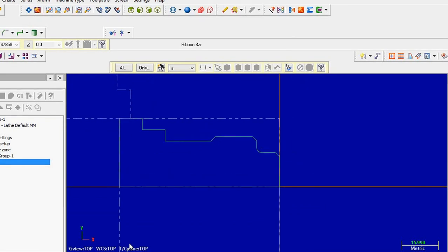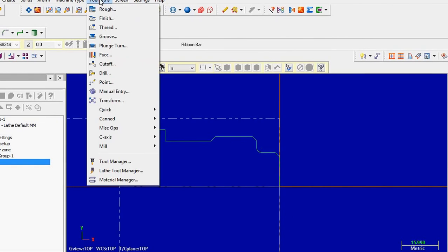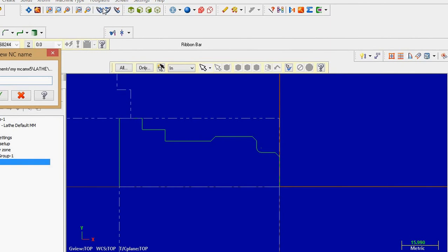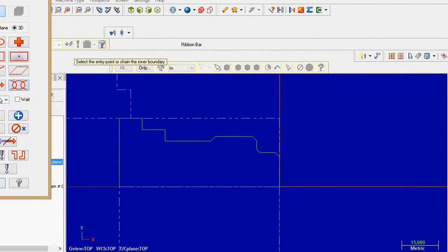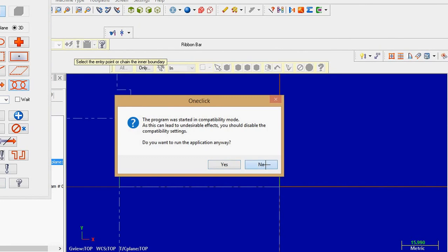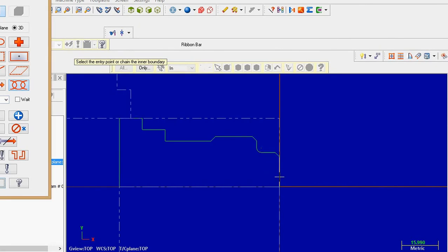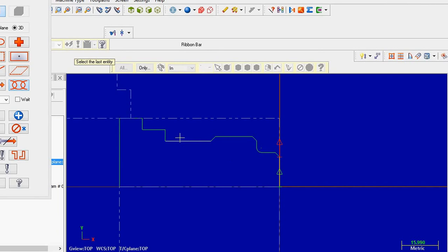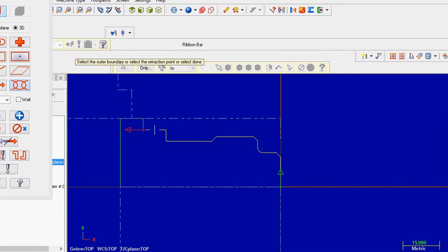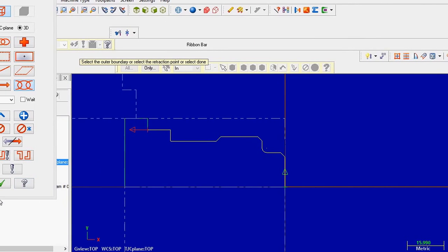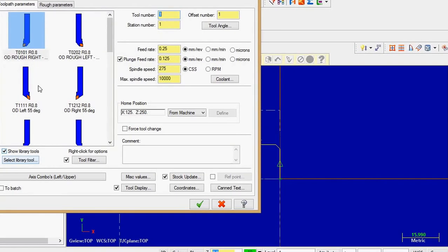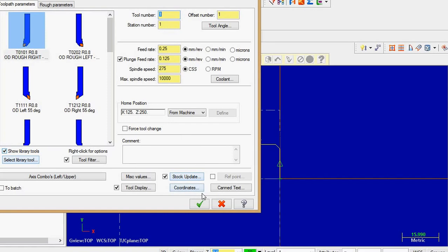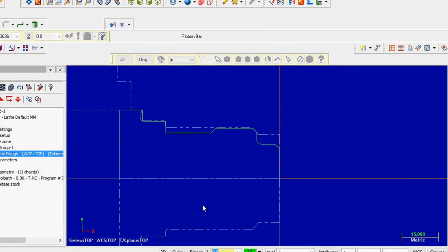We are ready for the turning operation. First of all, go to the tool path and select the roughing operation. You can give any name randomly if you want. Select one chain — chain means you have to select the tool path. Select one line from where you want to start the turning or roughing. The green arrow indicates the starting point, red arrow indicates the ending point, and the yellow path indicates the tool path which the tool will follow. Select OK. They will ask the diameter — randomly select any diameter. The roughing operation is done.